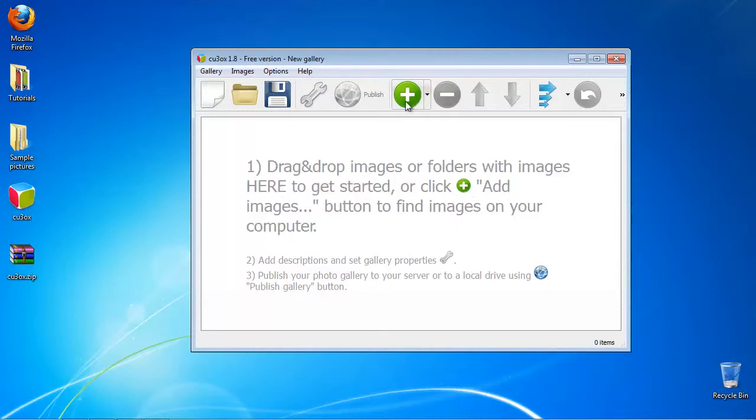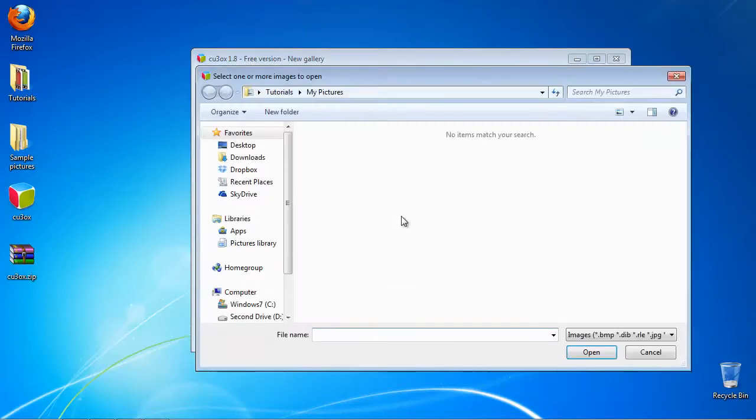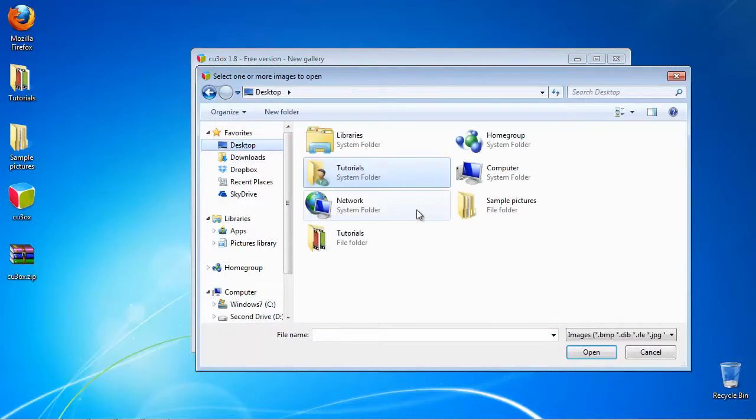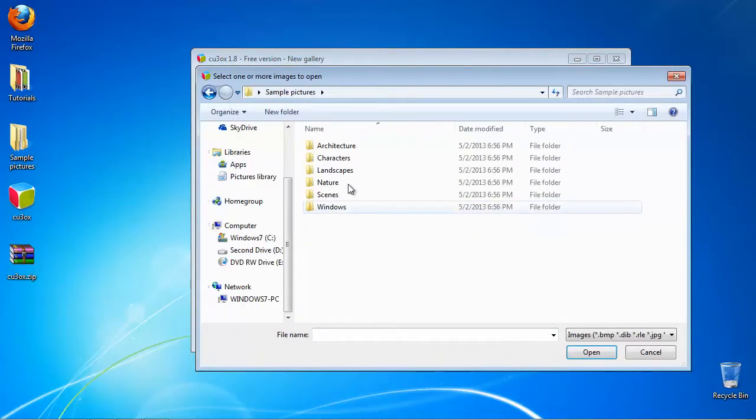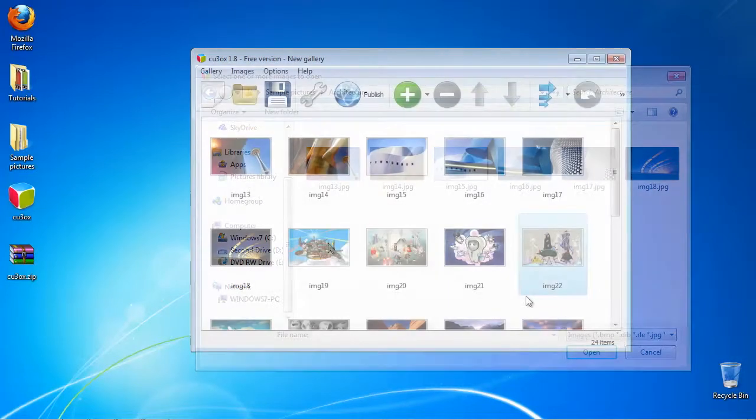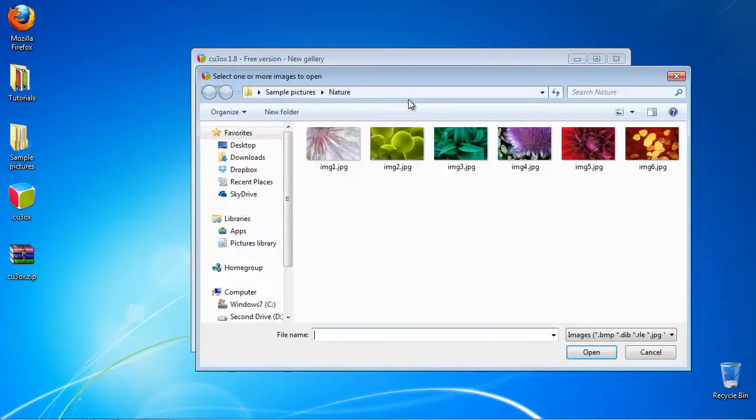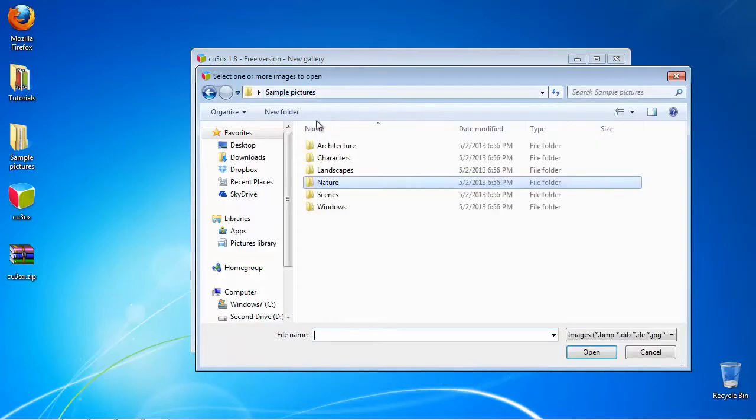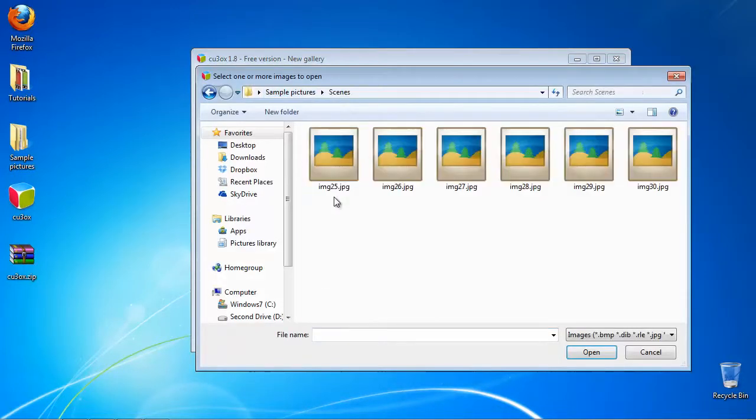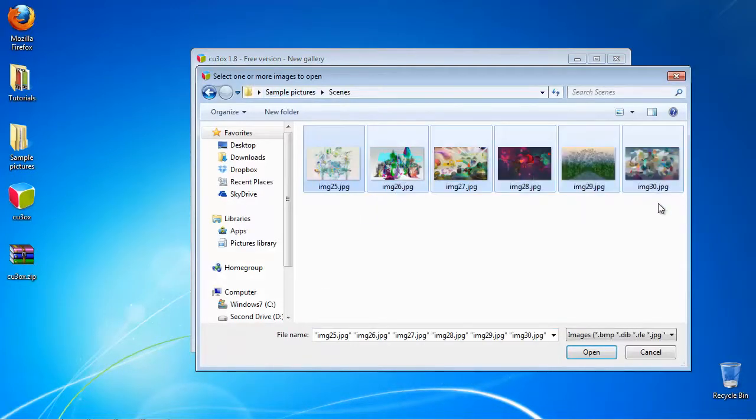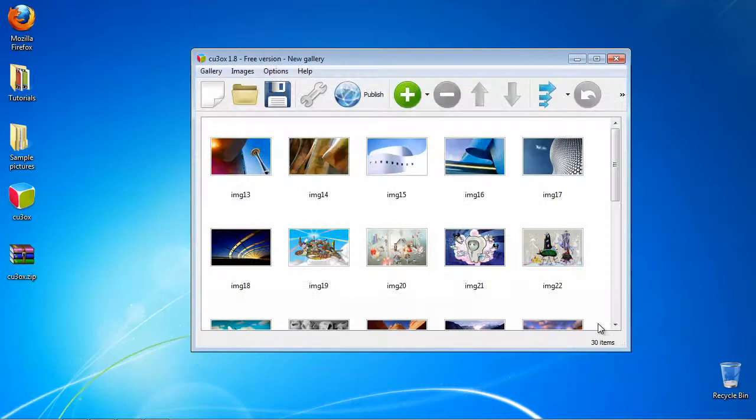Click the green plus sign to add images to your slideshow. You can collect them from your Flickr account, your Picasa account, from Photobucket, or you can simply add folders or files to the mix. Navigate to where the files are and select them.